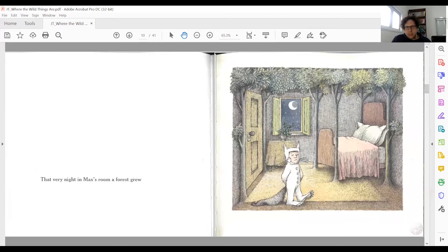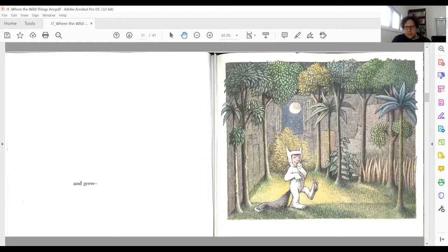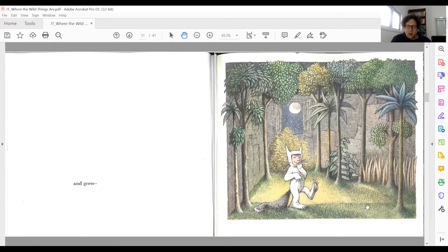You'll also notice that his eyes are closed whenever we can see them. Here they are closed, and here they seem at least closed. In the next picture we don't see his eyes at all, suggesting that possibly this is something he sees when he closes his eyes — as if it's part of his imagination, not really happening in the story but imagined by Max.